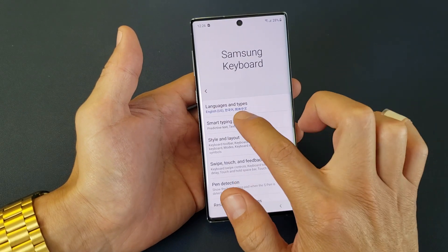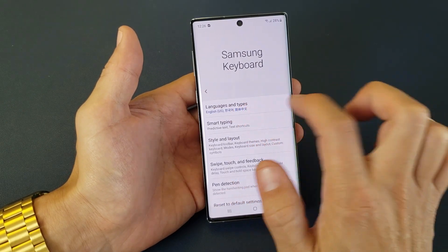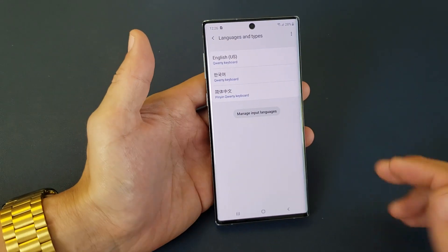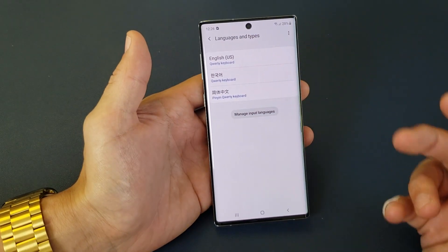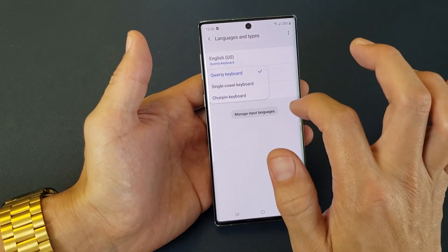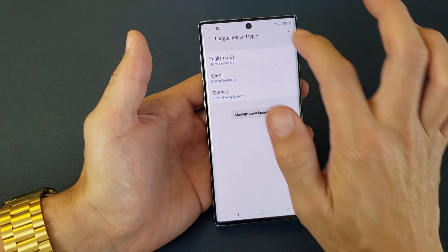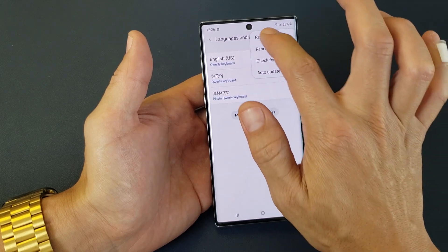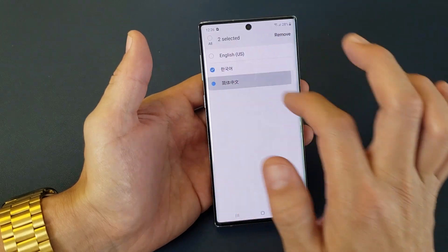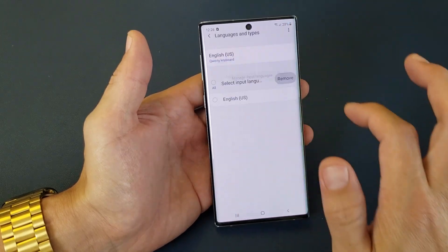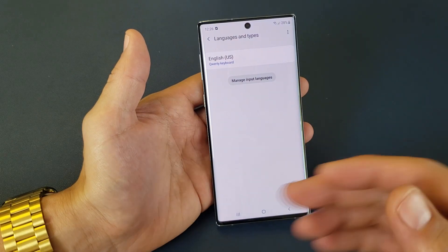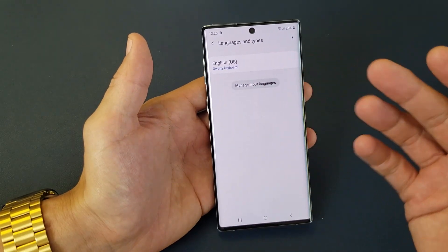And now you want to tap on Languages and Types. So tap on that. And you can see I already have three languages in here. Let me go ahead and remove some of these — I'll remove Korean and Chinese. So basically yours just looks like this, it just has English.